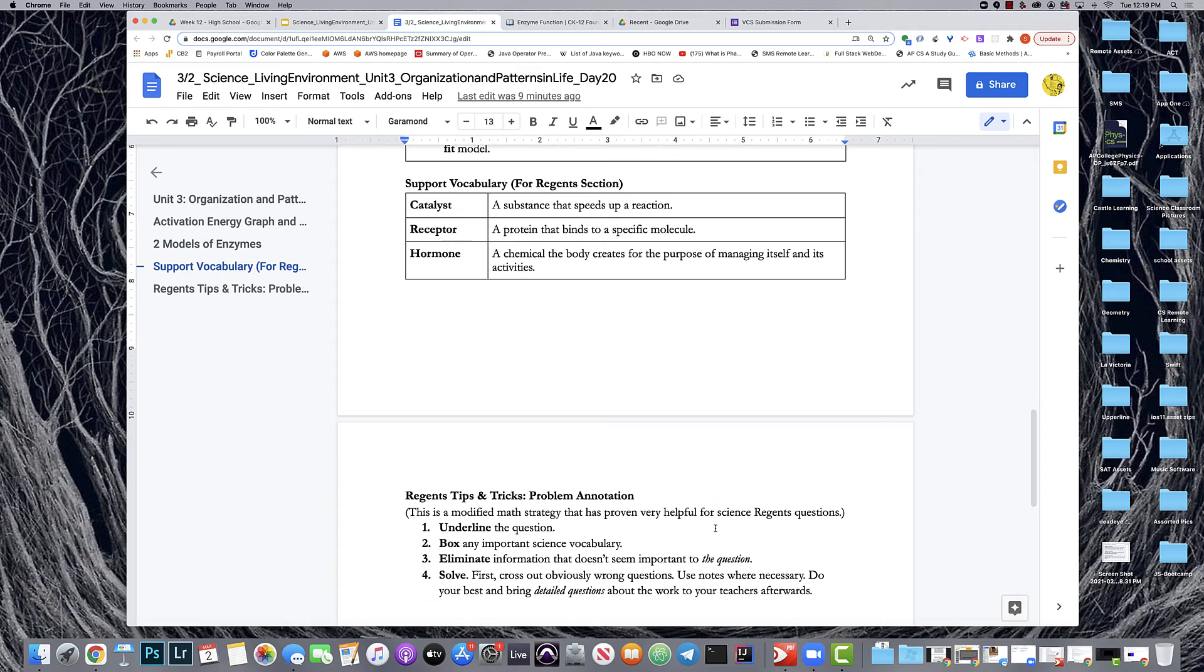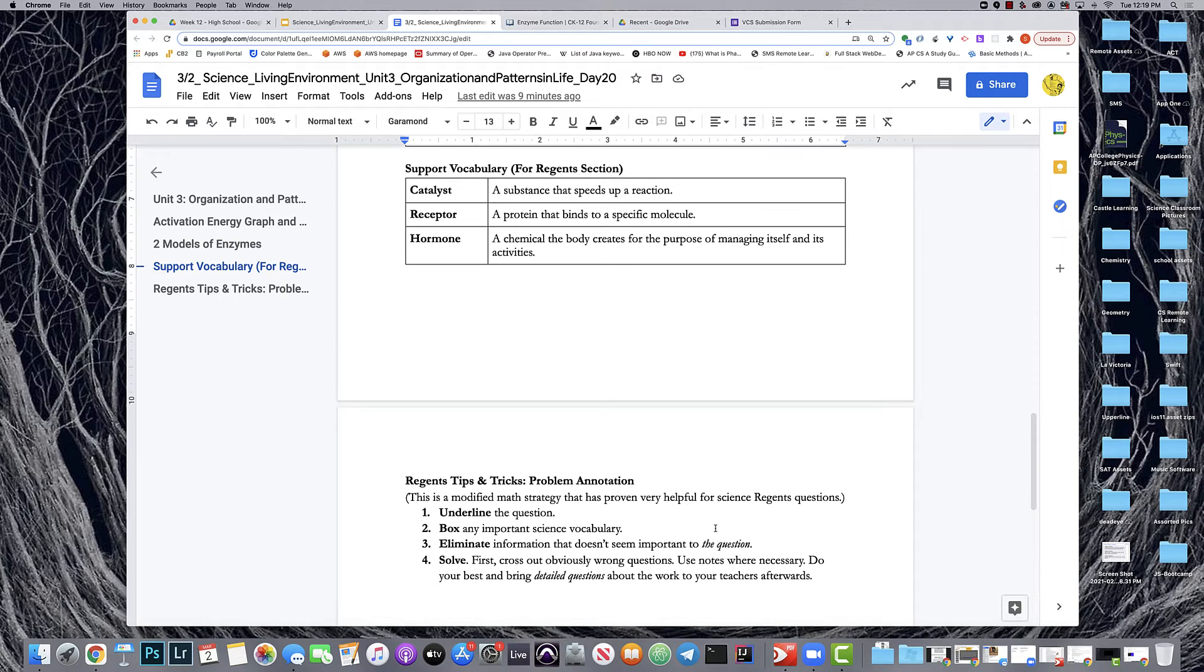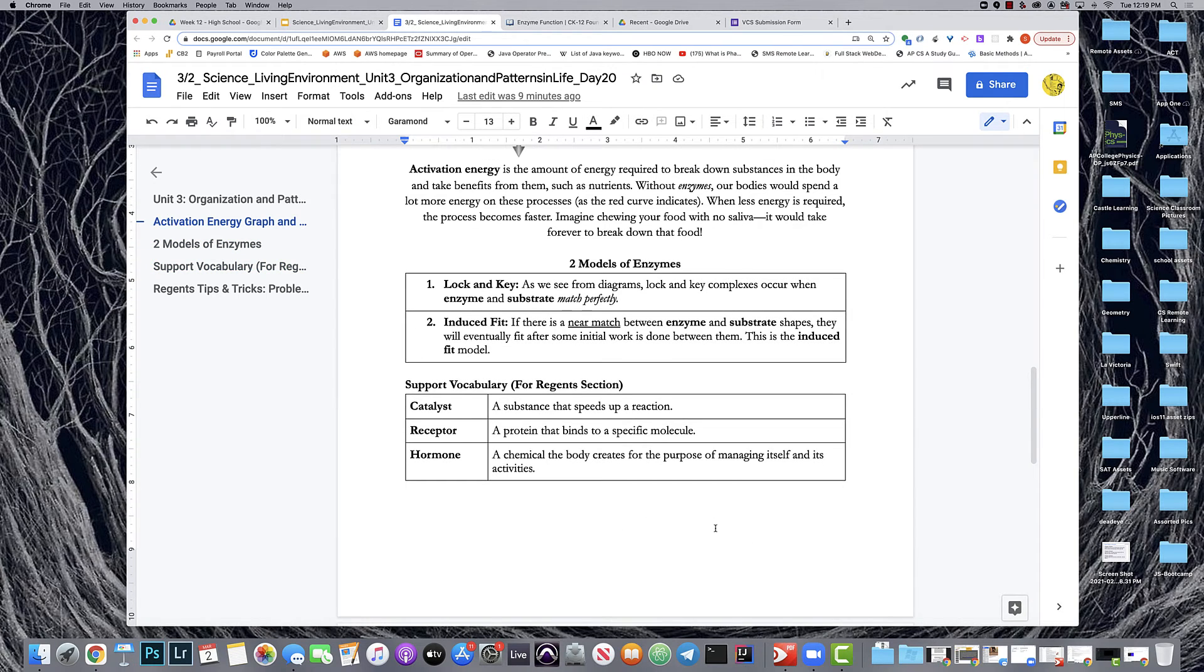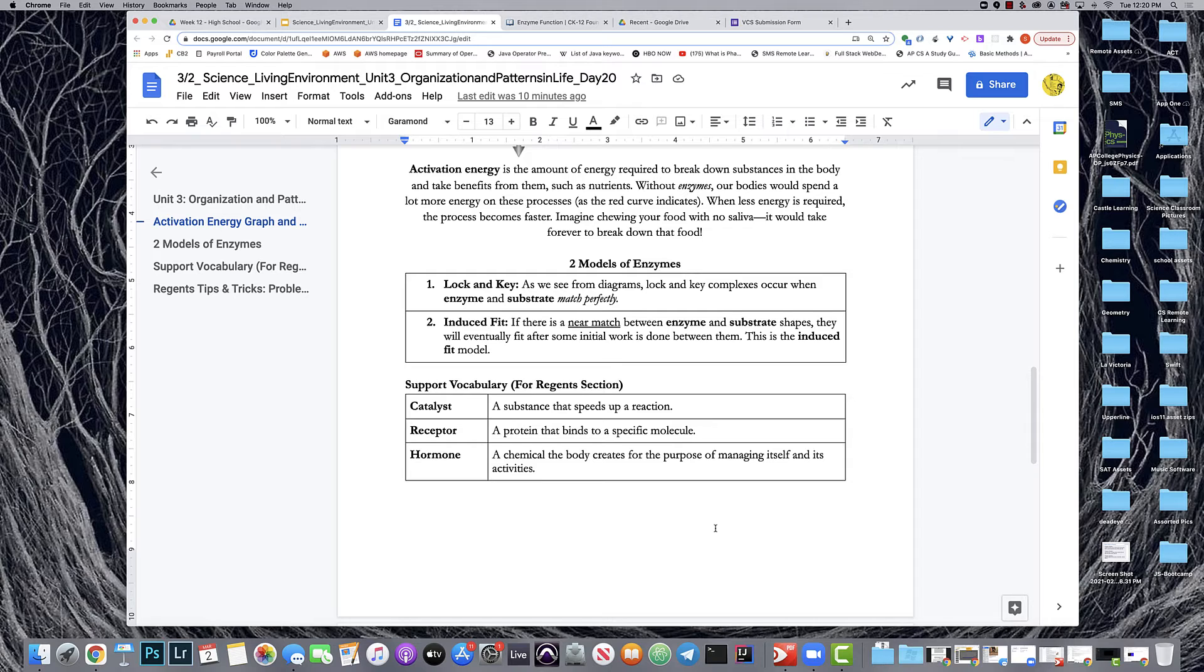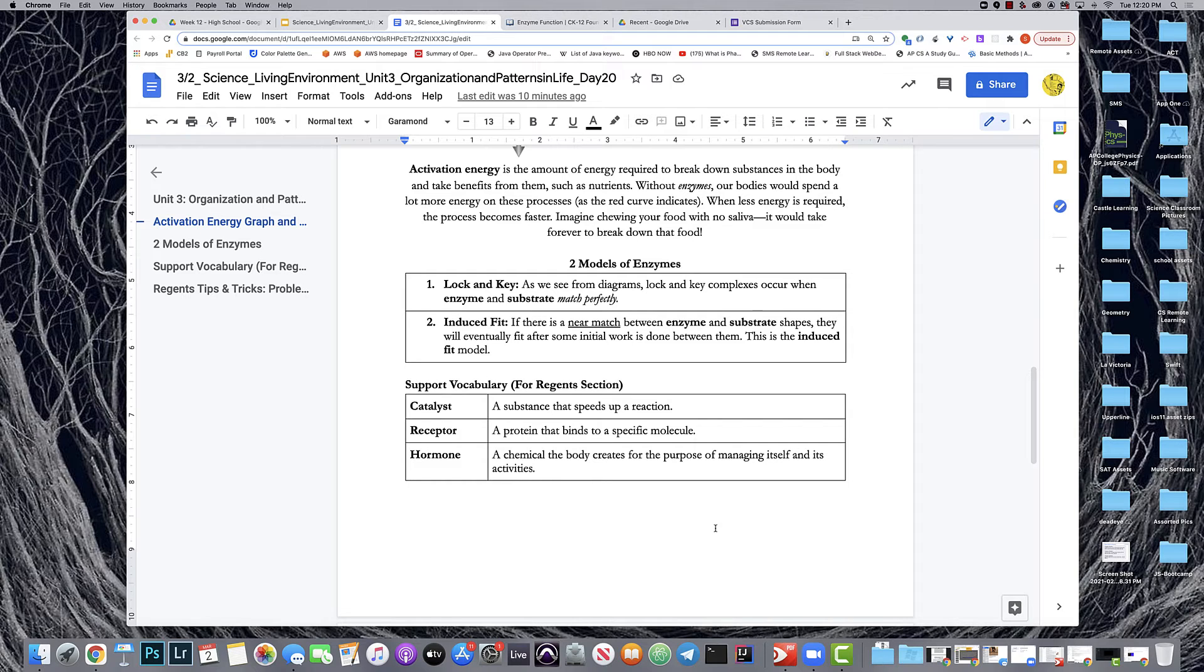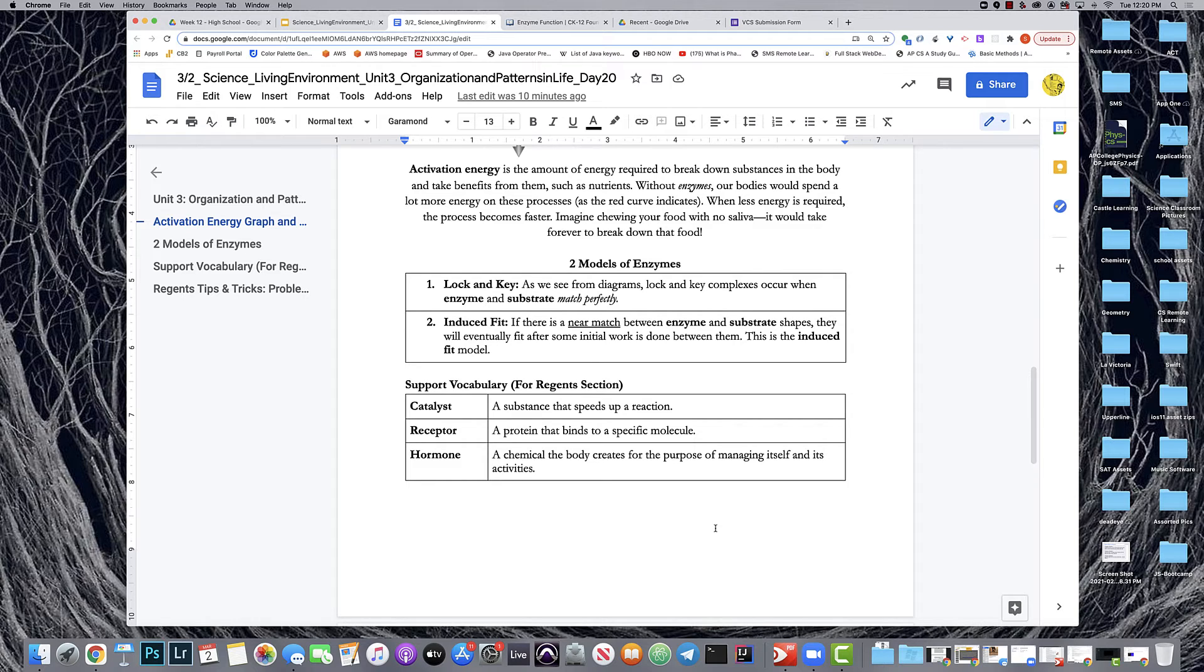Like I've done in other sections as well, I've included support vocabulary for the Regents section. We want to understand that a catalyst is a substance that speeds up a reaction. Again, like an enzyme, it does not create a reaction but it speeds it up. Another important piece of language in the slides, in particular the Regents question, is a receptor—that is a protein that binds to a specific molecule—and then finally a hormone is a chemical the body creates for the purpose of managing itself and its activities. You could say a hormone is for bodily regulation.